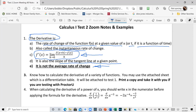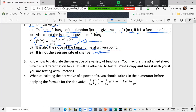For the test, you're going to need to know how to calculate the derivative of a variety of functions. You'll be able to use the attached differentiation table sheet, which will be attached to the test.